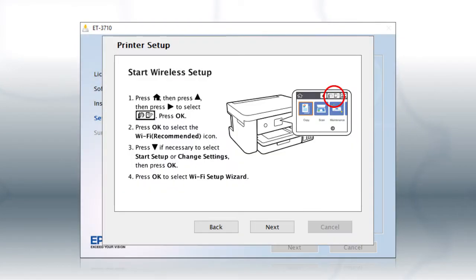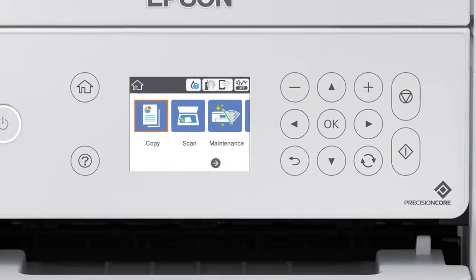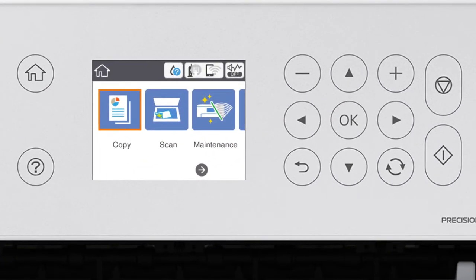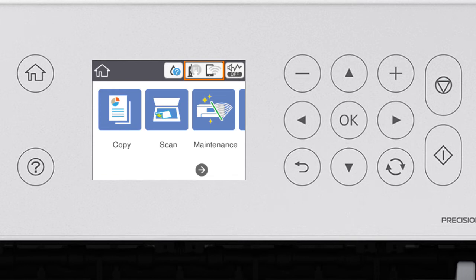When you see this screen, look at your printer's control panel. Press the Home button. Press the Up arrow button and the Right arrow button to select the network icon. Then press OK.